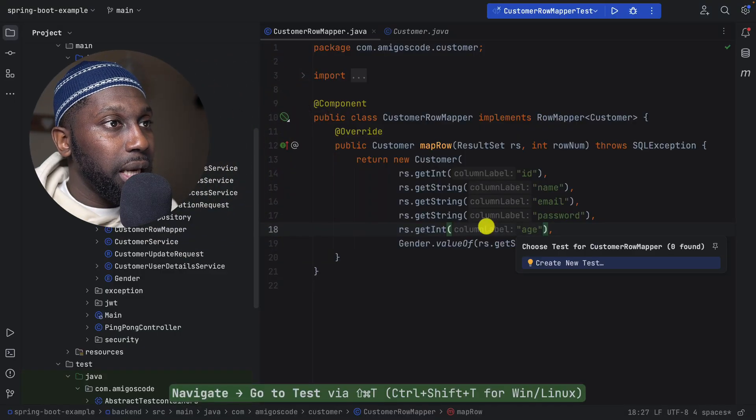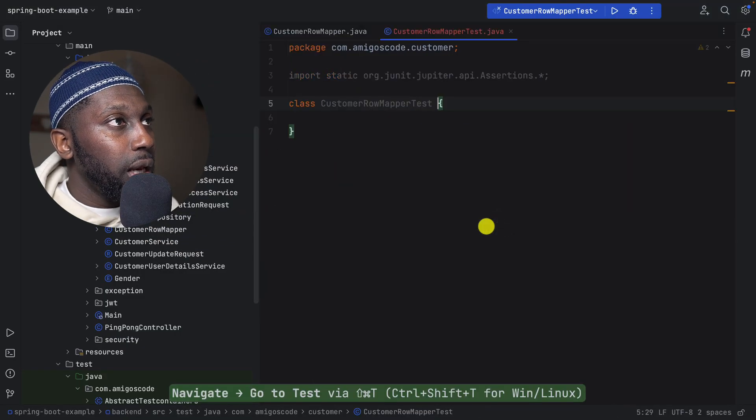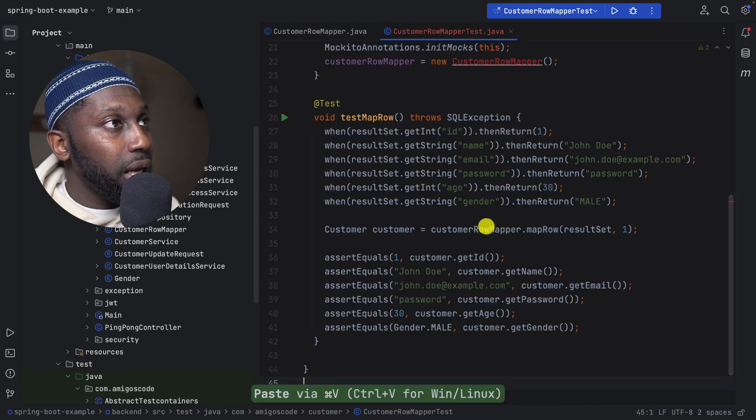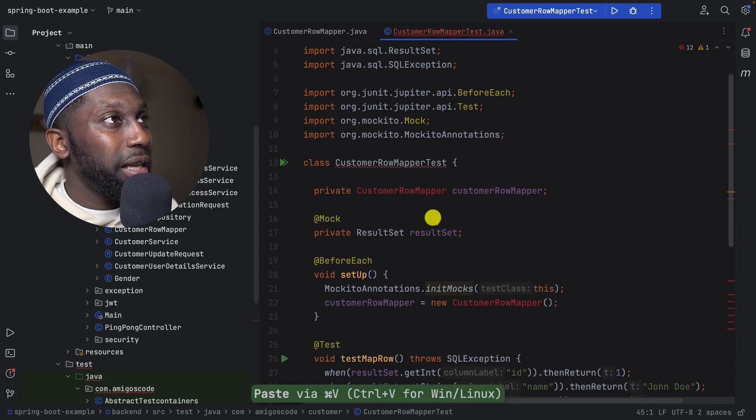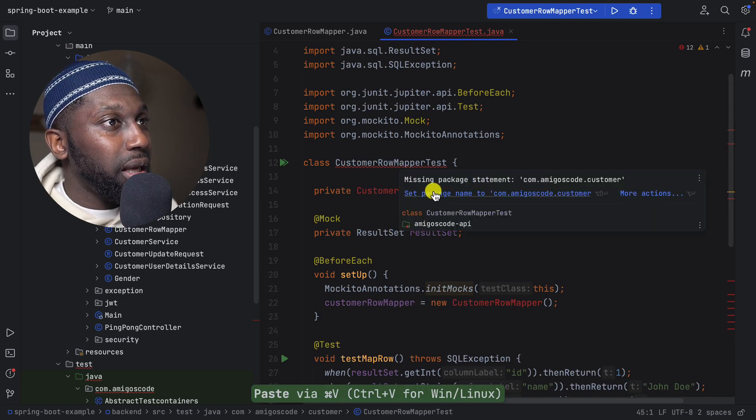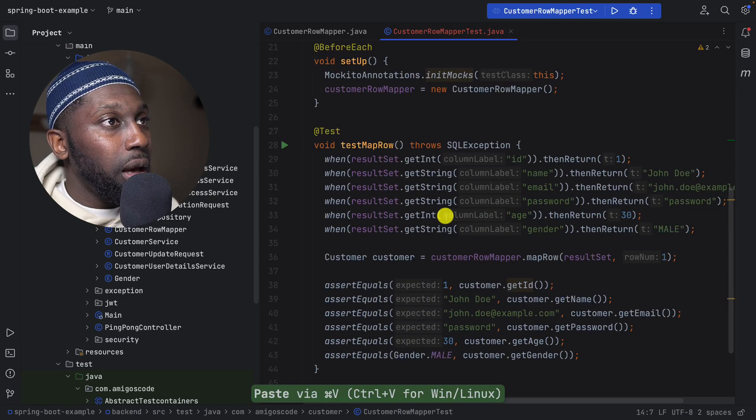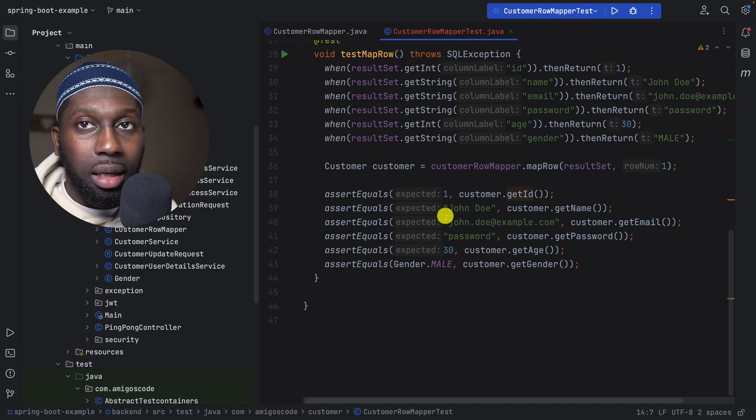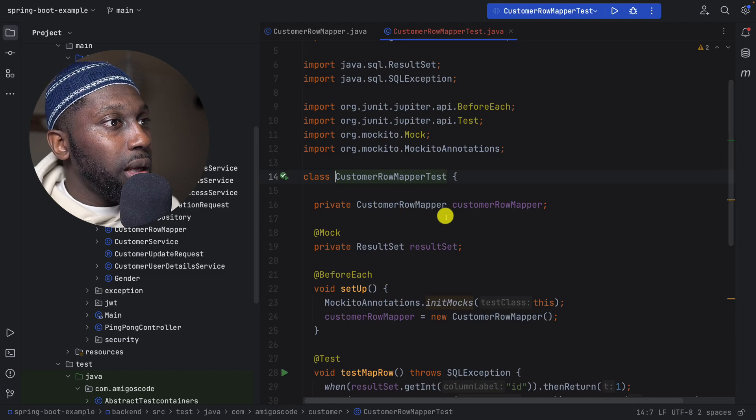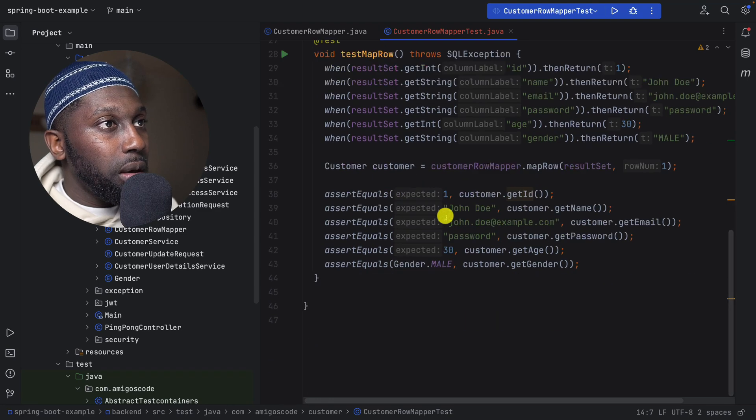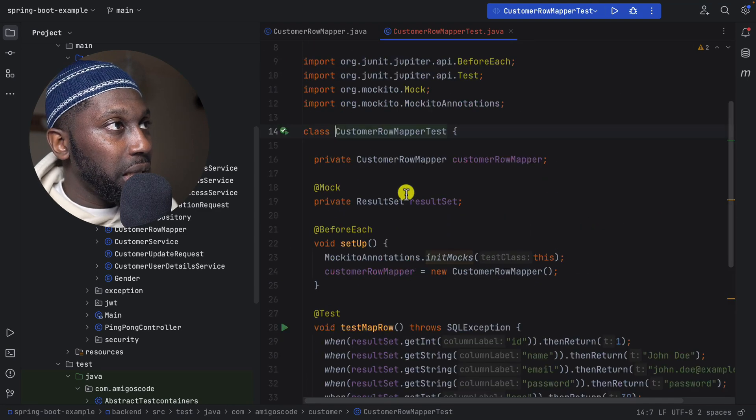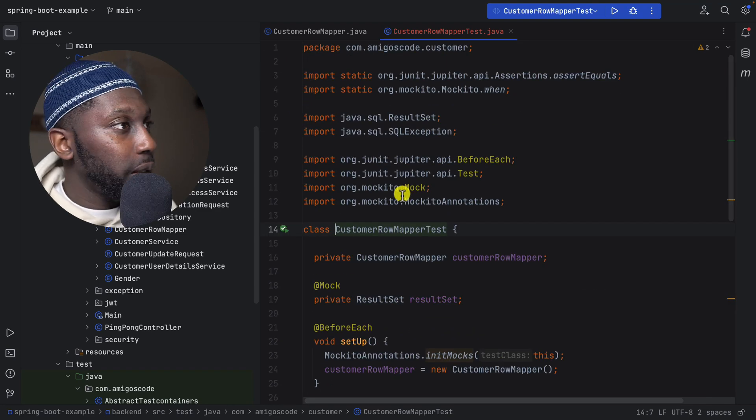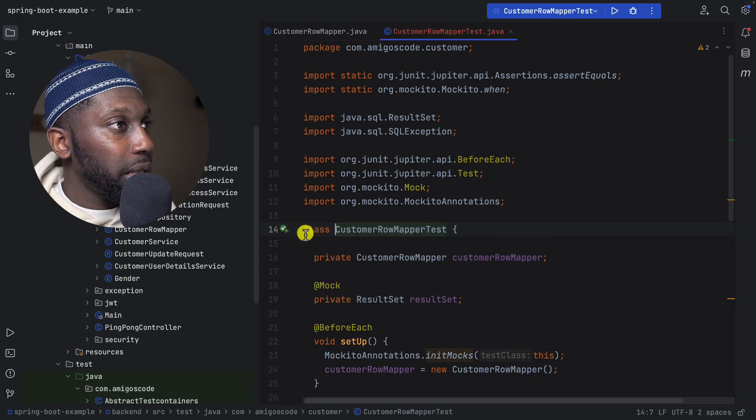So let's just write the test for it. Let's paste everything. Obviously it doesn't compile, so it's missing the package, that's fine. And wow, it looks like it did a good job. Let's now run the test and see whether it works.